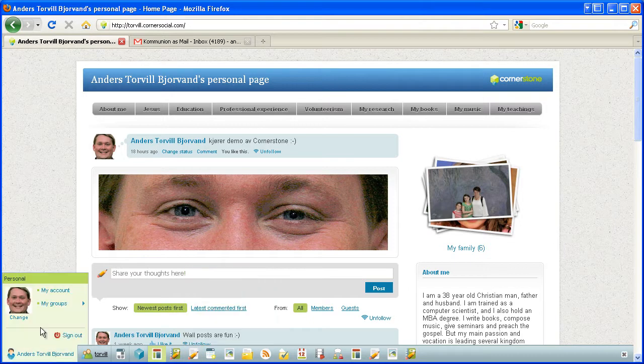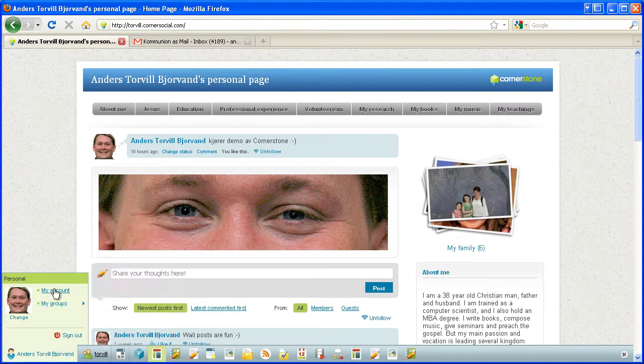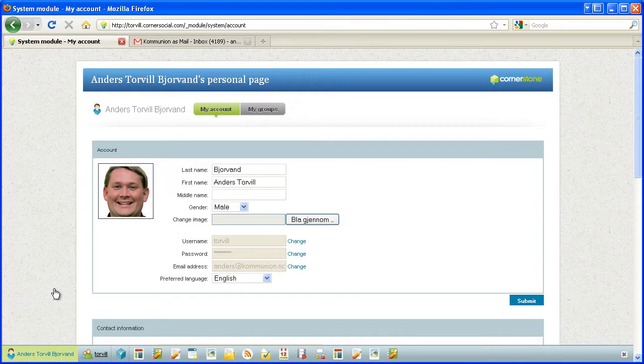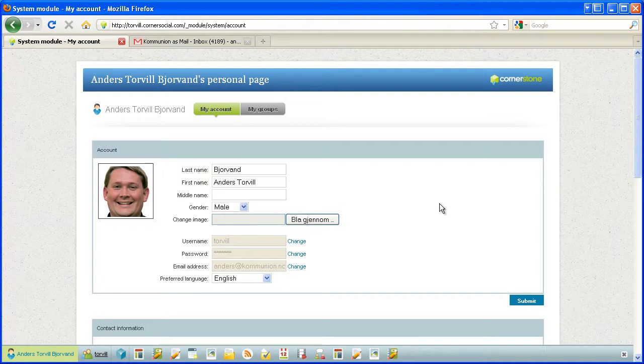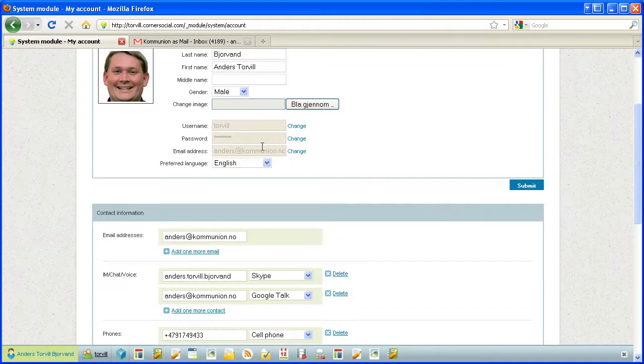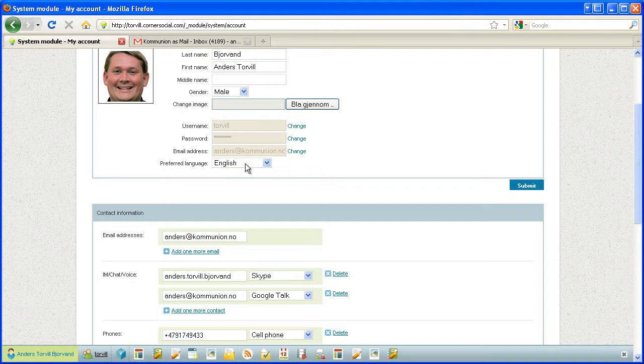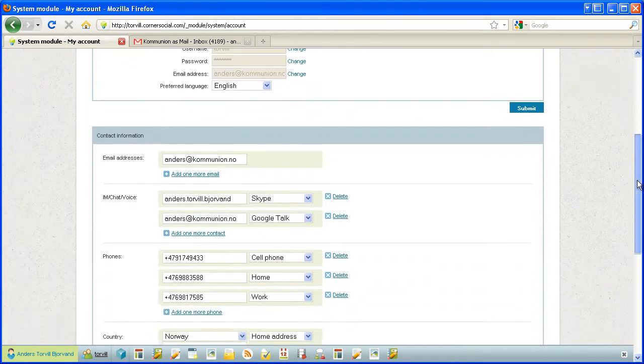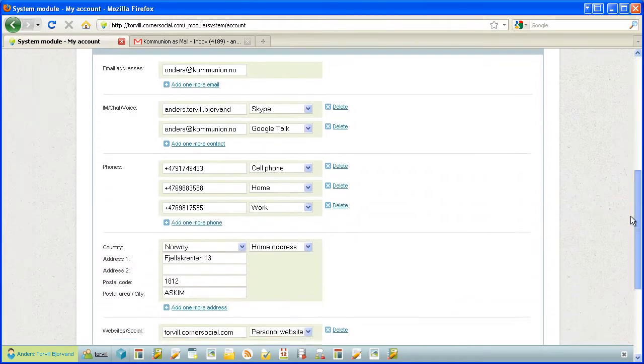Hover your name, choose my account, and here you can alter your name, change your image, change username, password and your primary email address, or your preferred language, and here you can change your contact information.